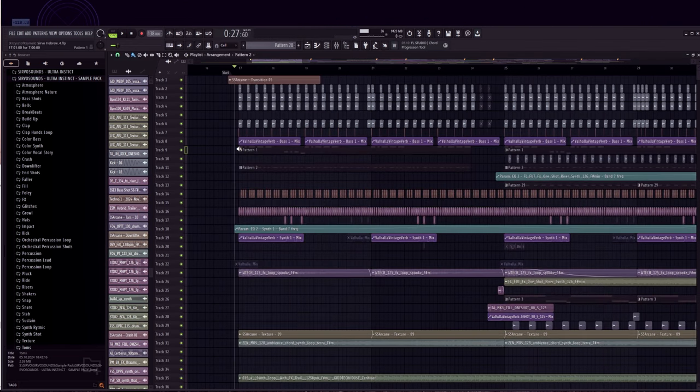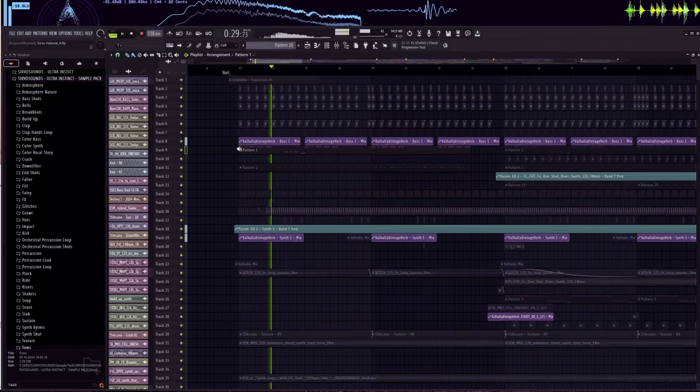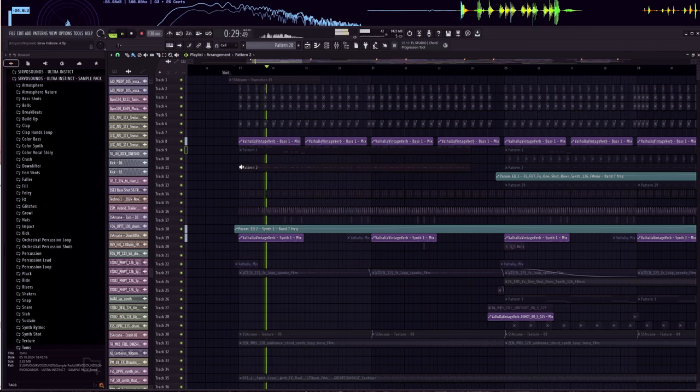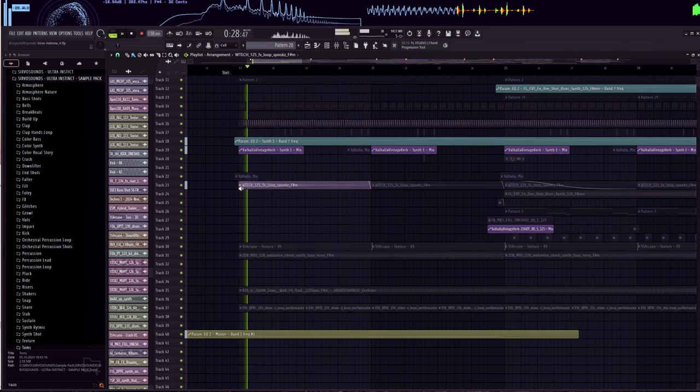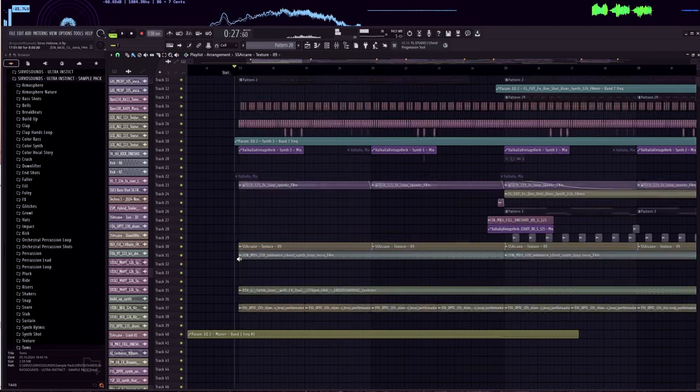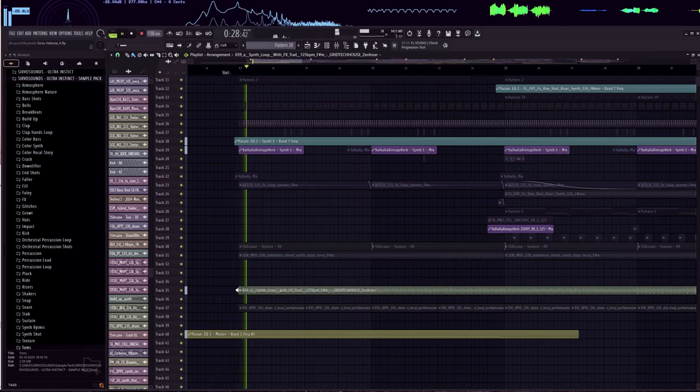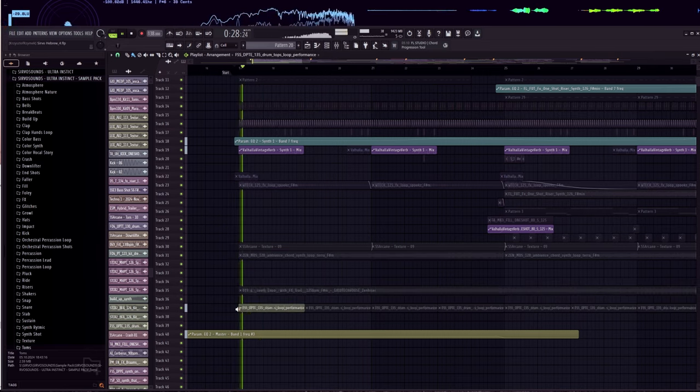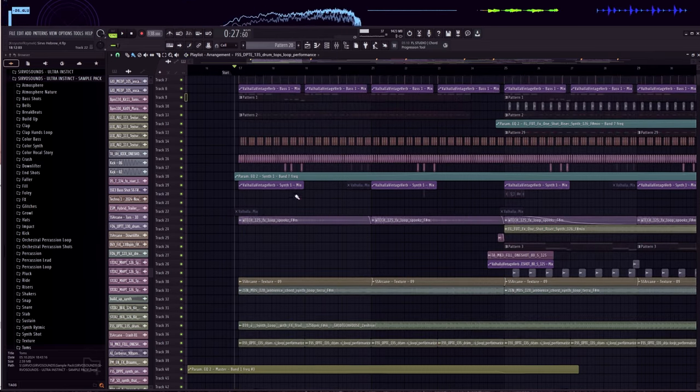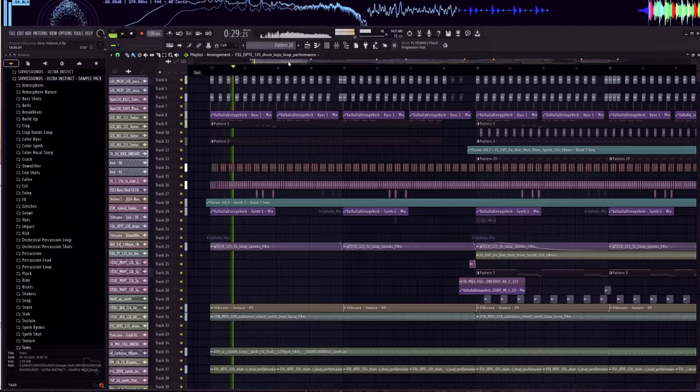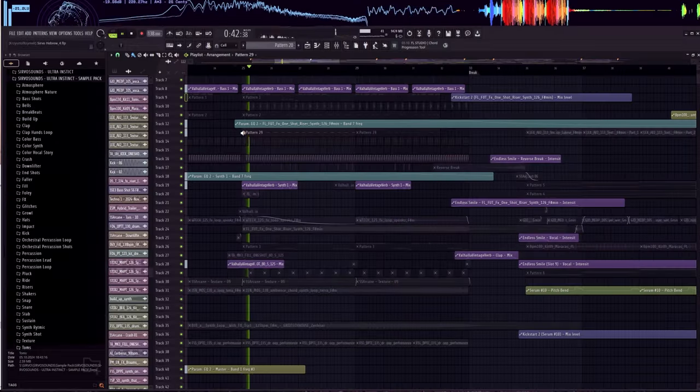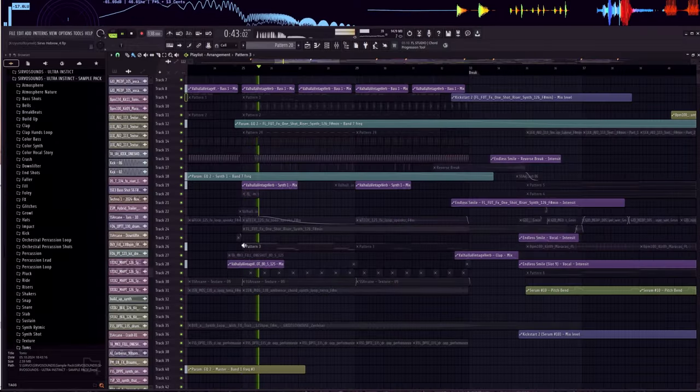One lead synth with a Psytrance vibe that sounds a bit like percussion. Then comes some tonal shots, atmospheres, and FX. You can hear another bass with a simple offbeat rhythm.